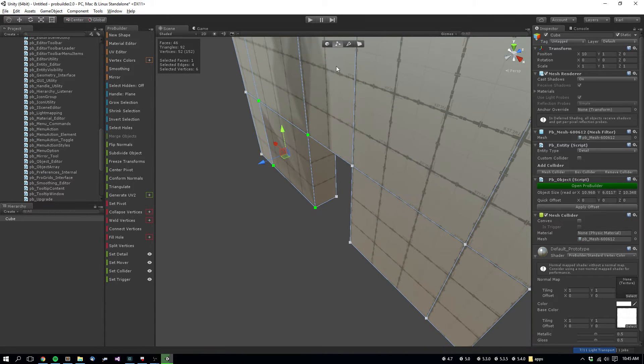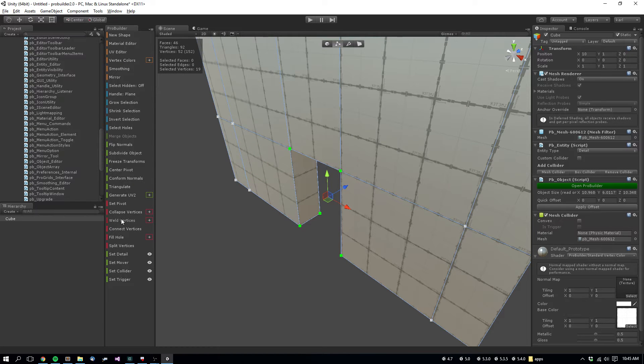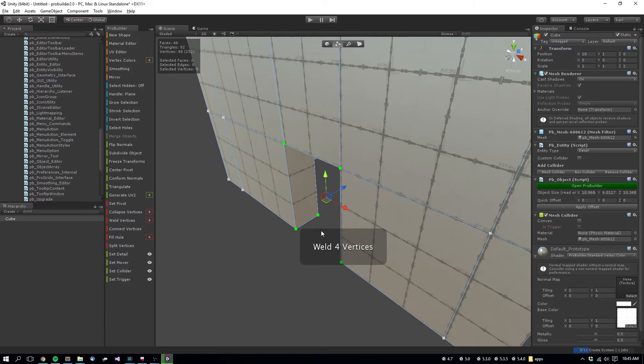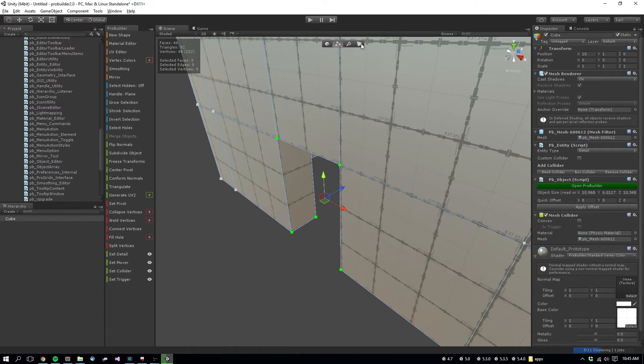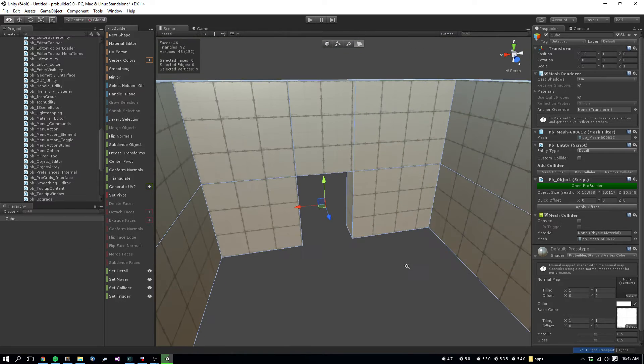The way to fix that is to open up vertex mode and go into weld vertices. So there you have it.